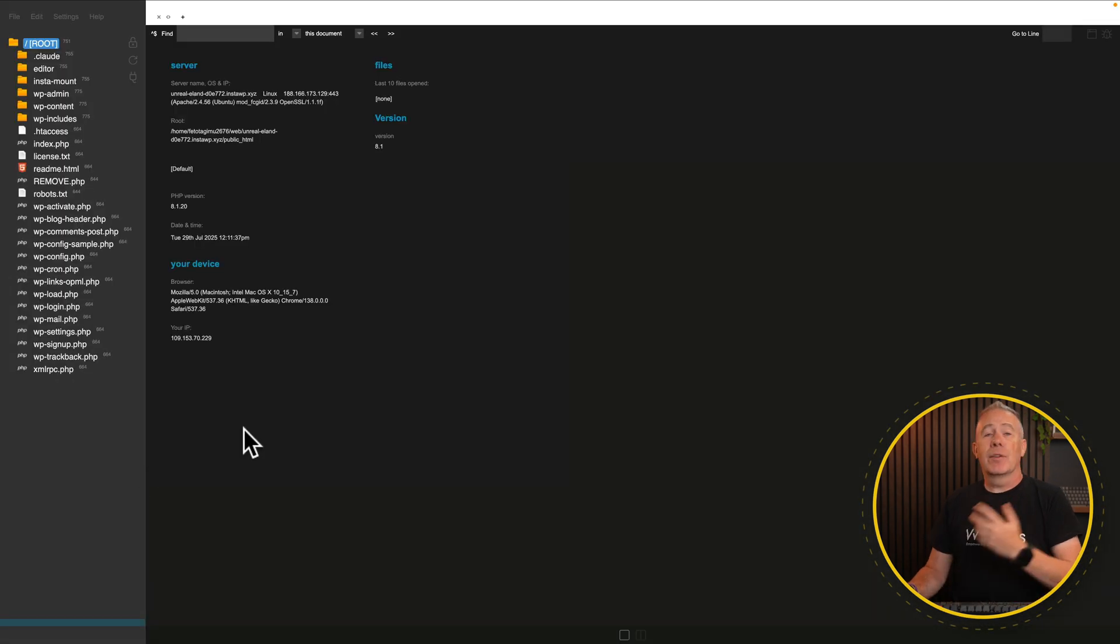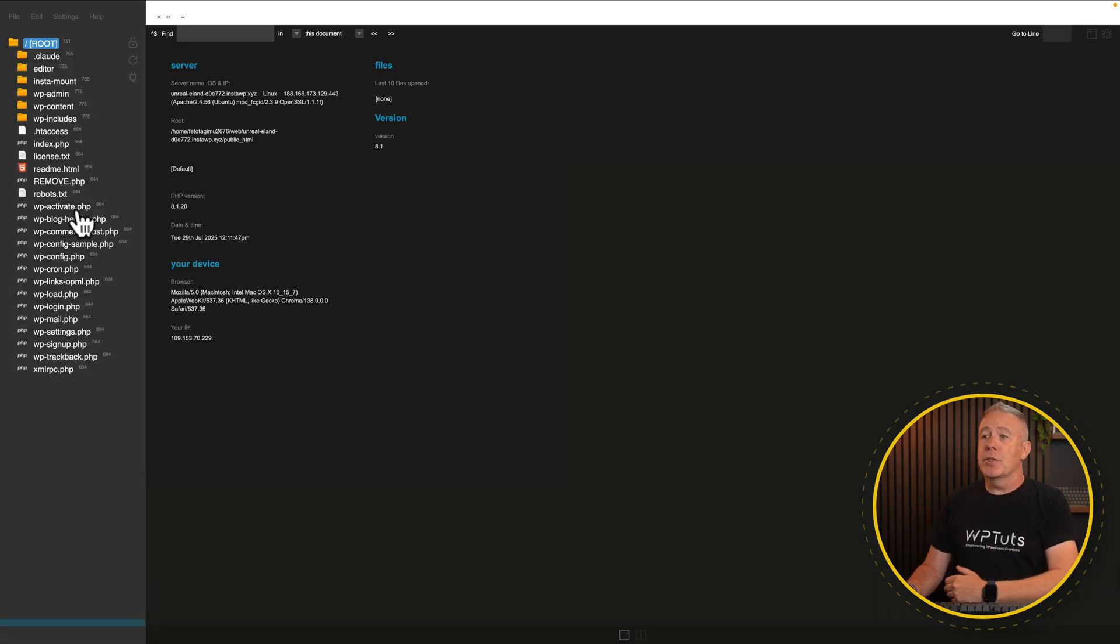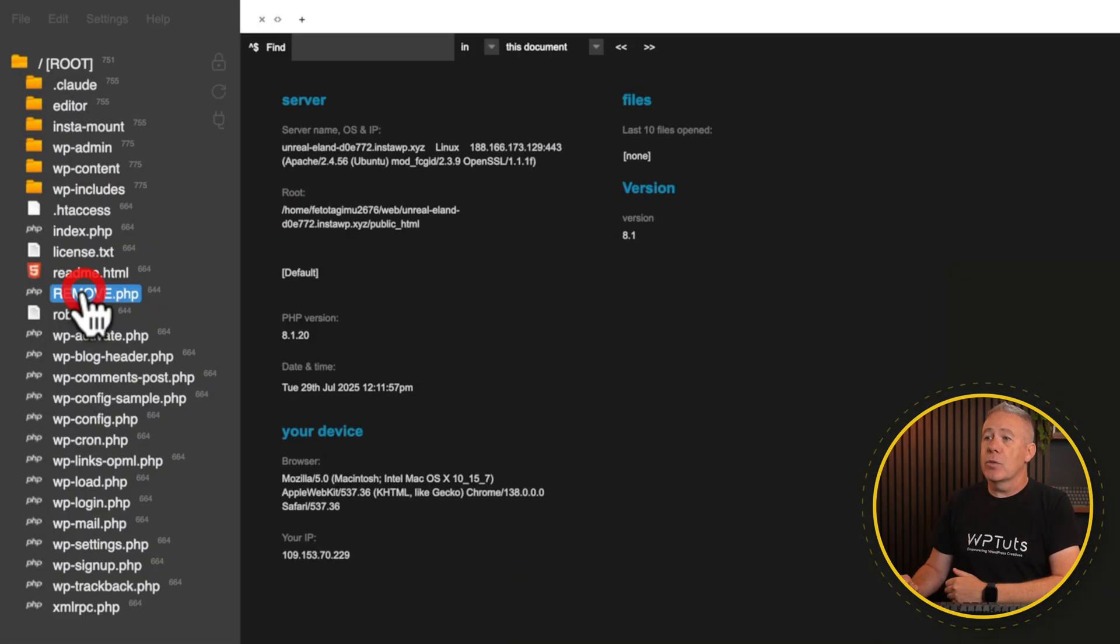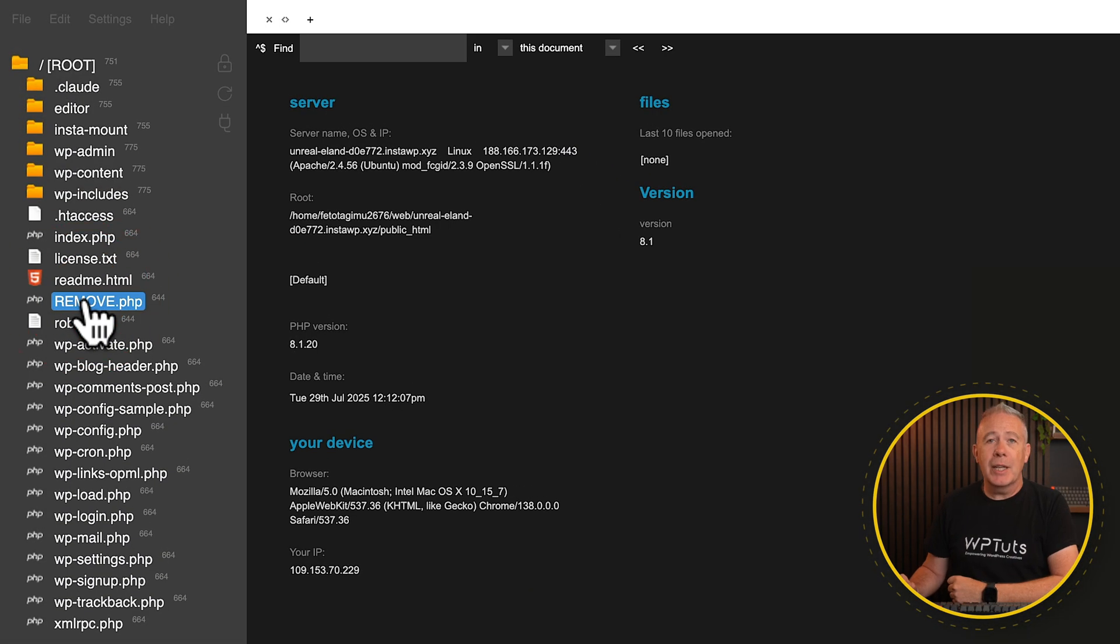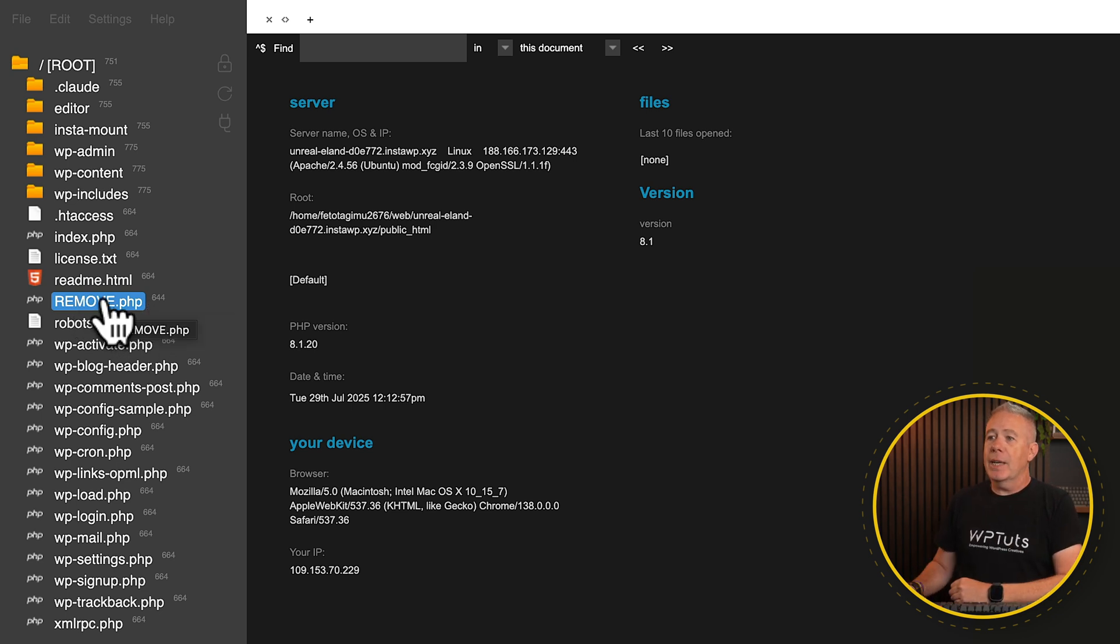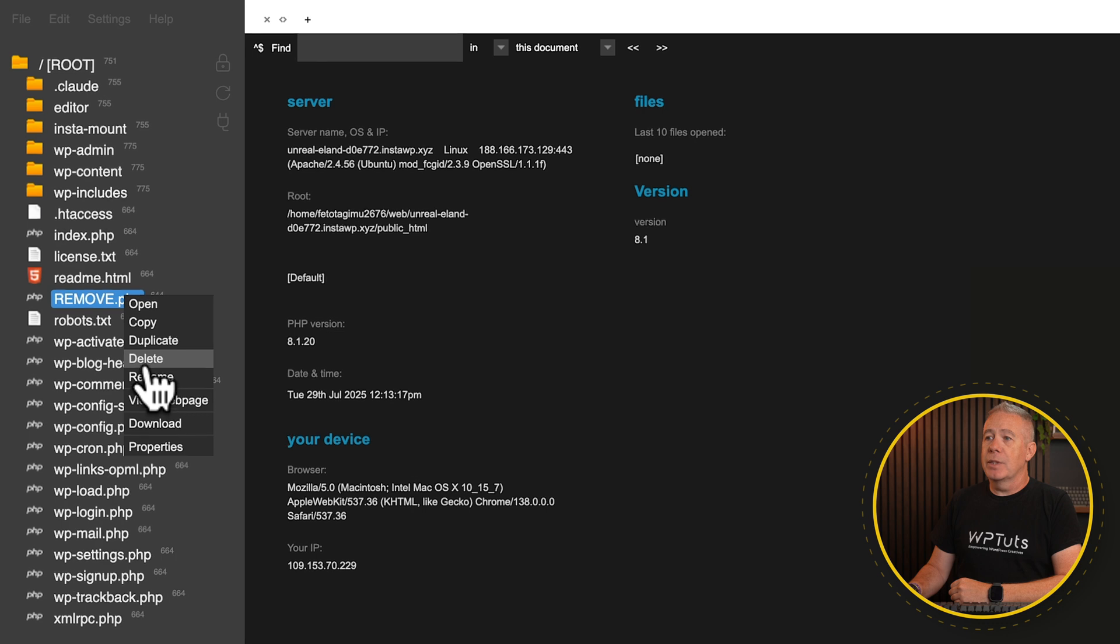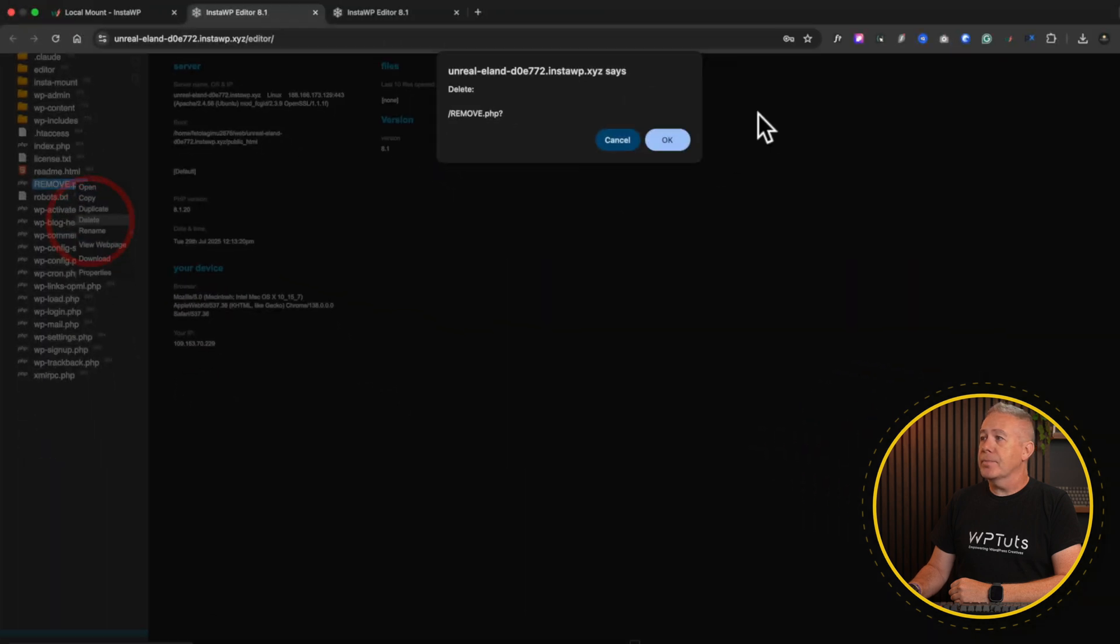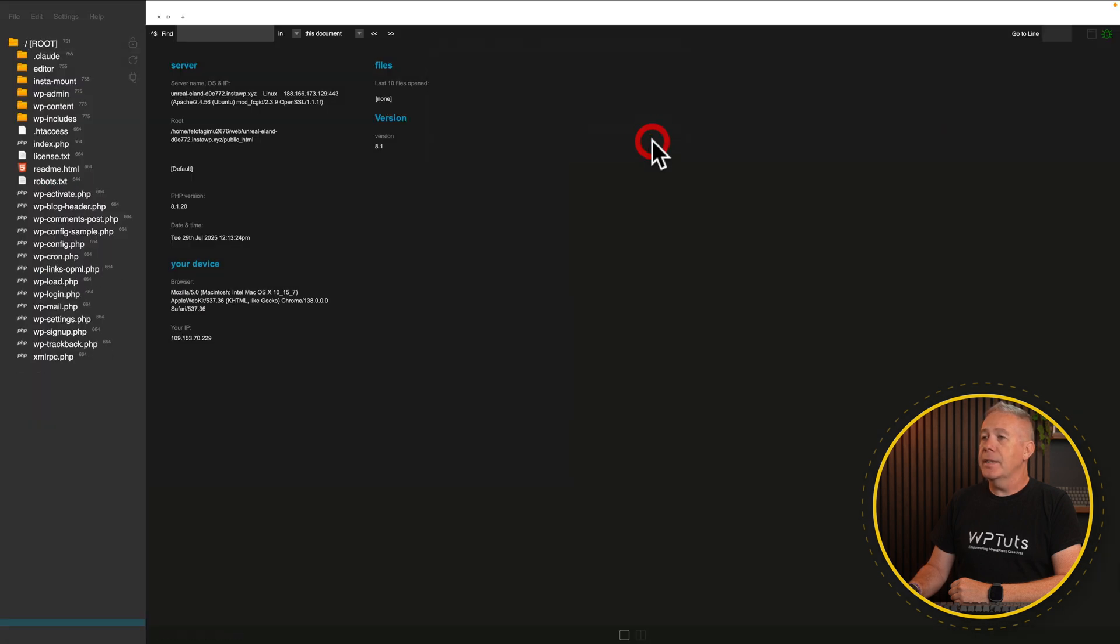We now have a file browser. And as you can see, there's our remove.php file. That's already been uploaded back to the server. If I want to get rid of that, we'll right-click and choose to delete it. We'll say OK.